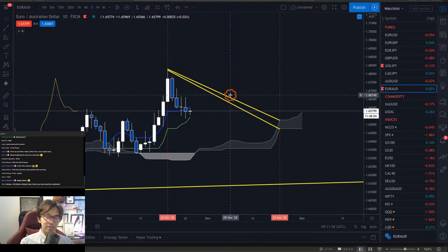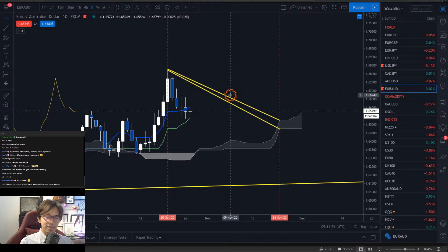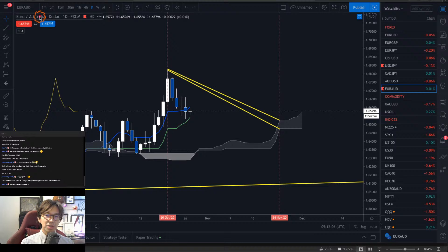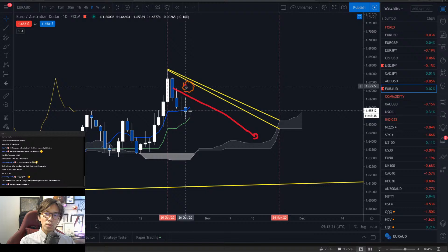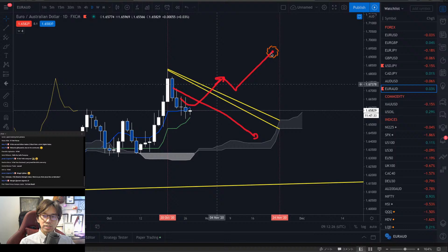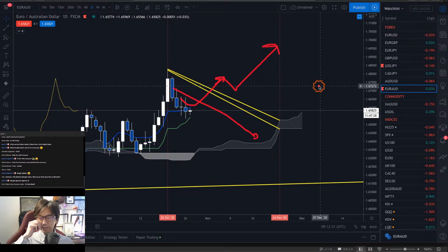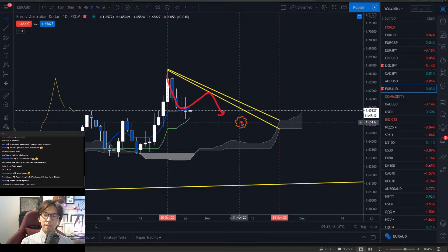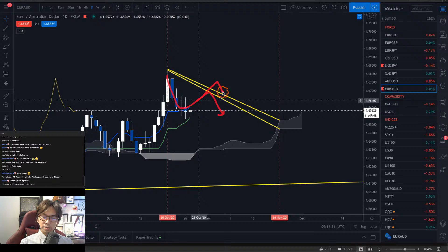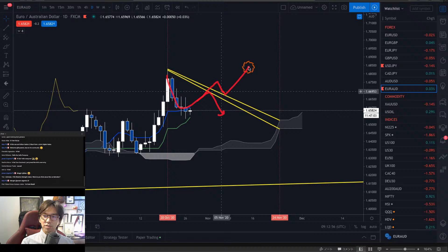Coming back to the topic: with the forecast lines drawn on EURAUD, we now see the prices are below the forecast lines. As long as the price is below the forecast lines, it's going to touch the Kumo. But once the price breaks the forecast lines upwards, we can expect a continuous uptrend. This is the essence of forecast lines — sometimes the market reacts to them, gets resisted and goes down, or once it breaks, the market gets supported by these lines and goes up.